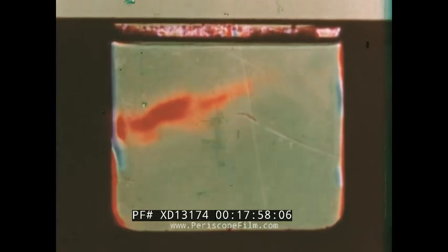Schlieren is a useful tool for research. It should be considered whenever changes in refractive index must be observed or measured. It has a surprising variety of applications.